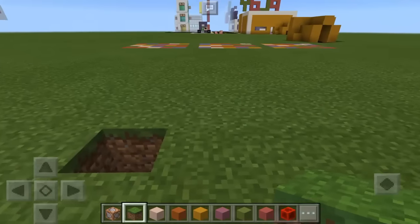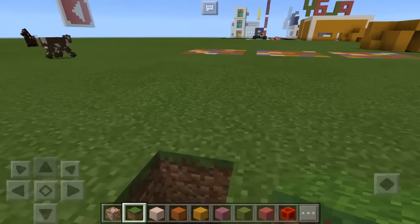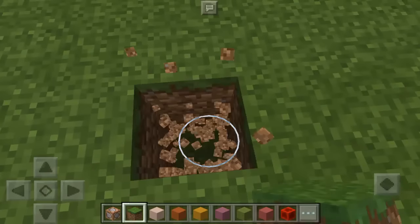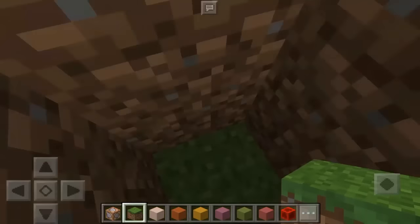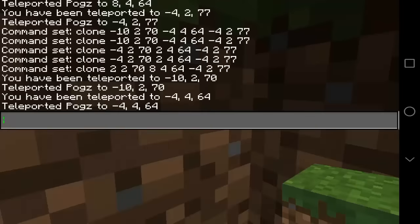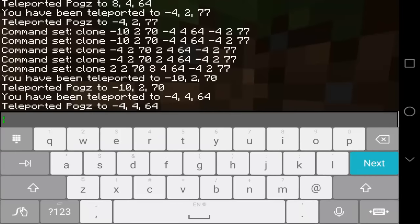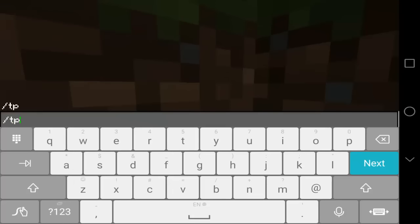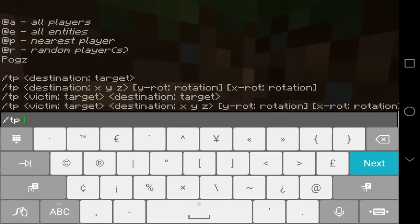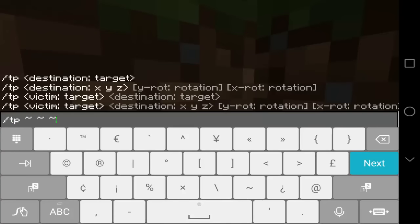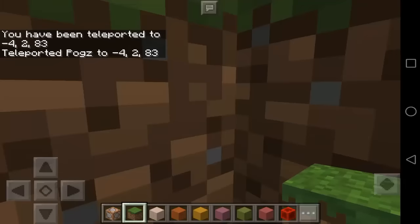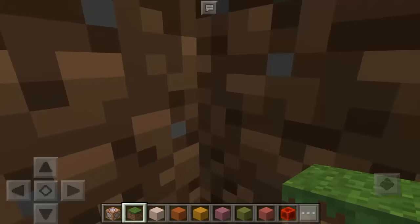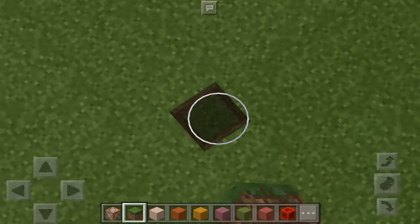Now let's go to where we are going to put our animated dance floor. You need to dig two blocks deep just like that, and we're going to get the coordinates of this place — this is going to be my seventh coordinate. So again, type slash TP and the tilde symbols. Mine is negative 4, 2, and 77.